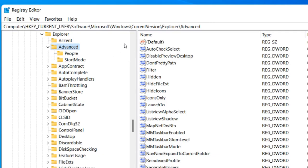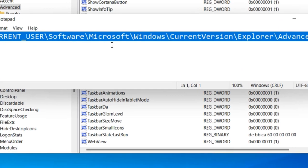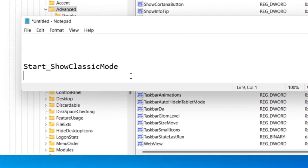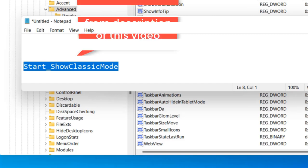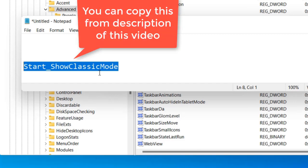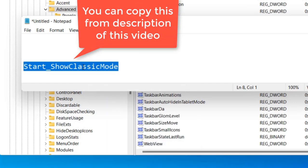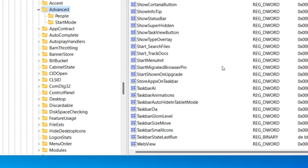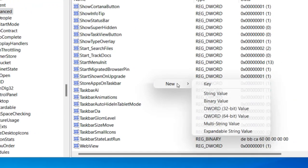Once you reach here on the right side, you have to create a DWORD named Start_ShowClassicMode. Right click, choose New, DWORD 32-bit value.